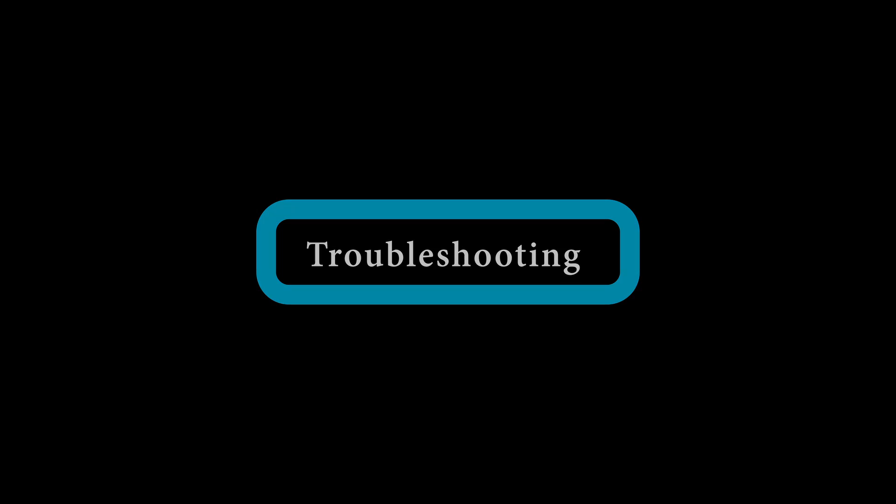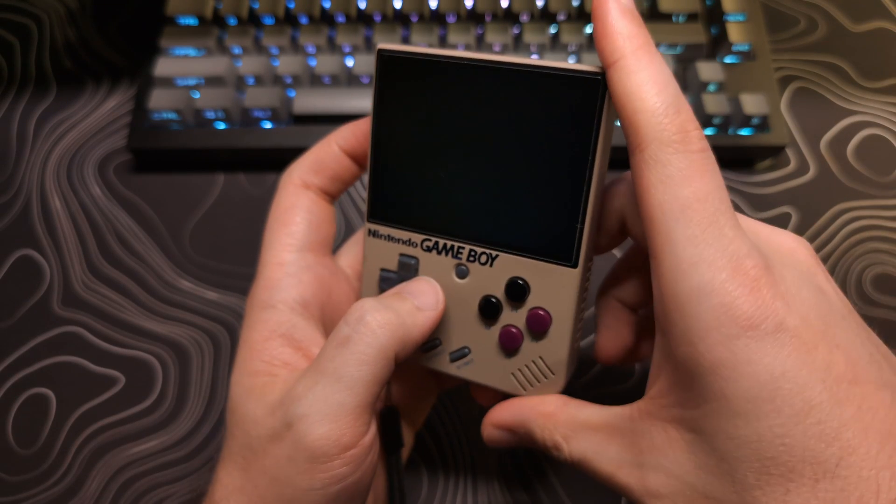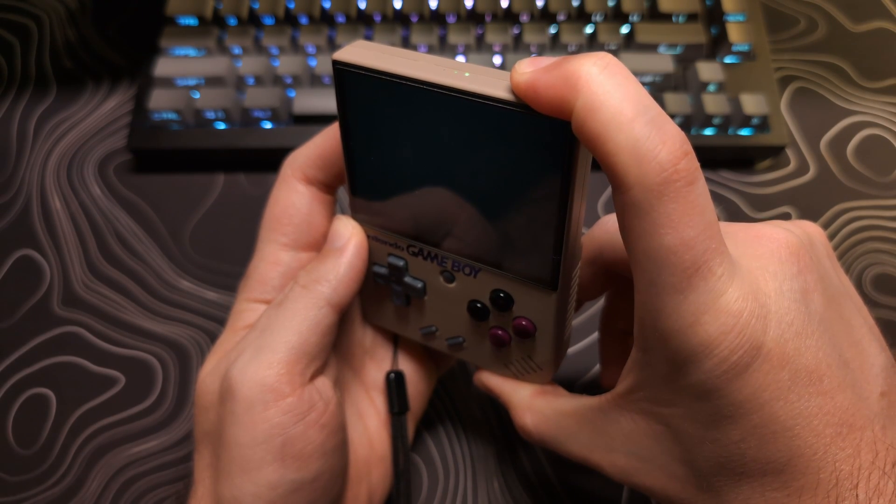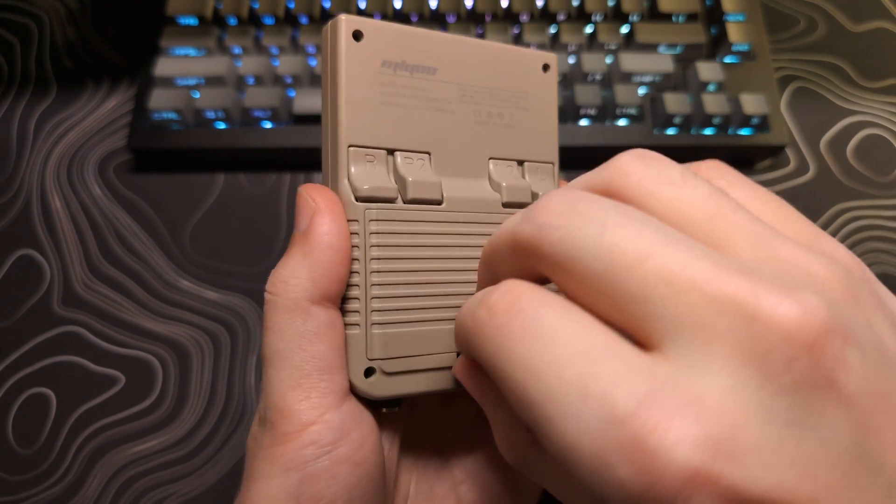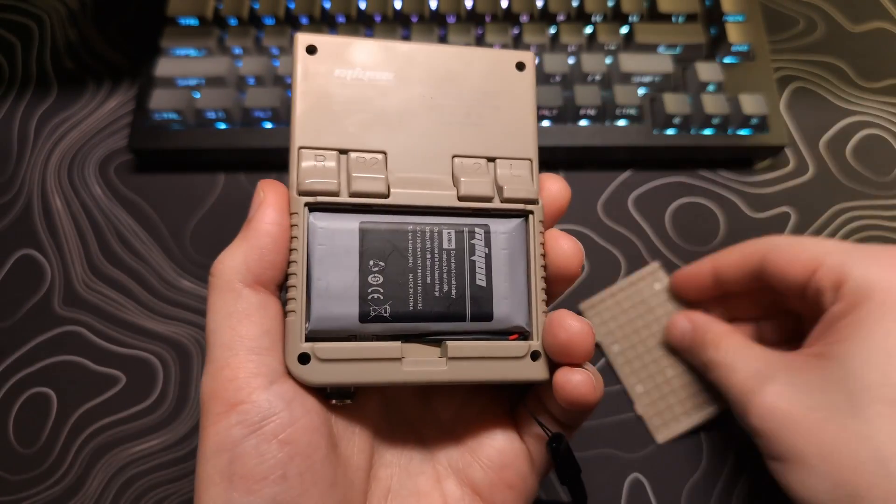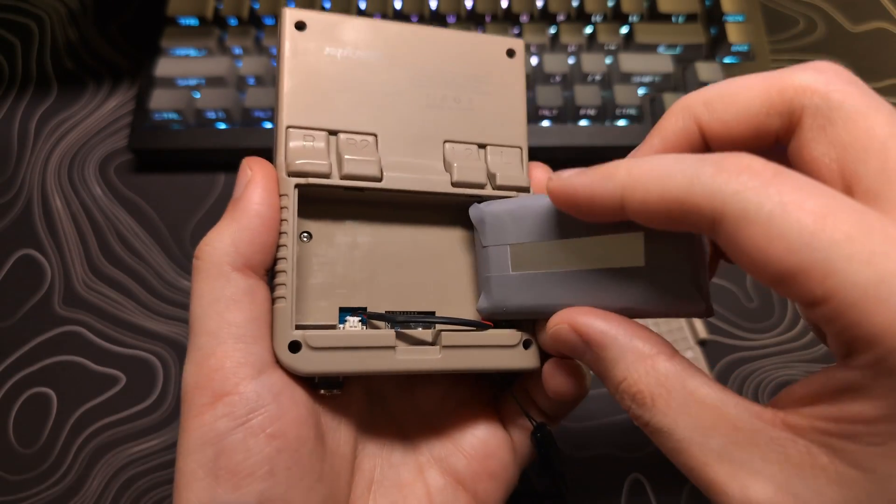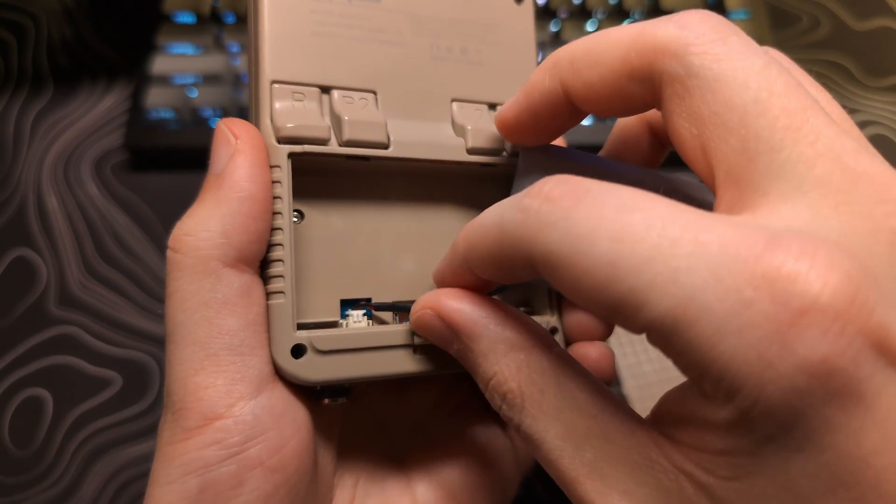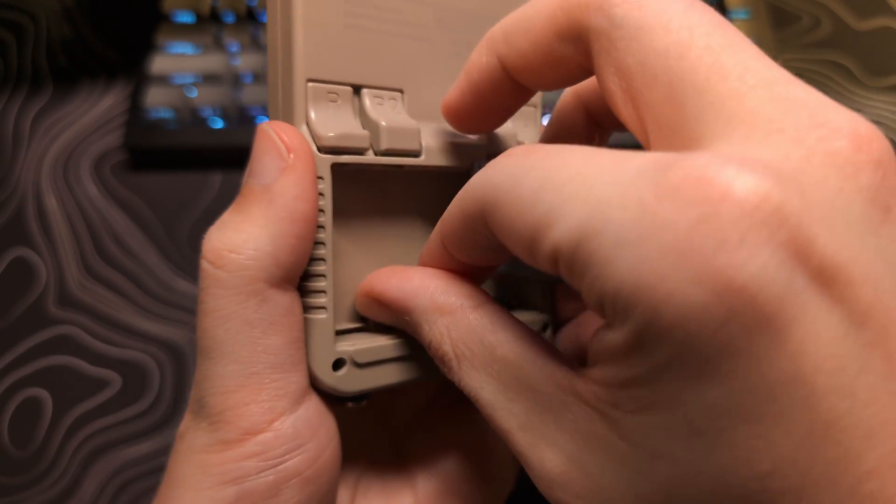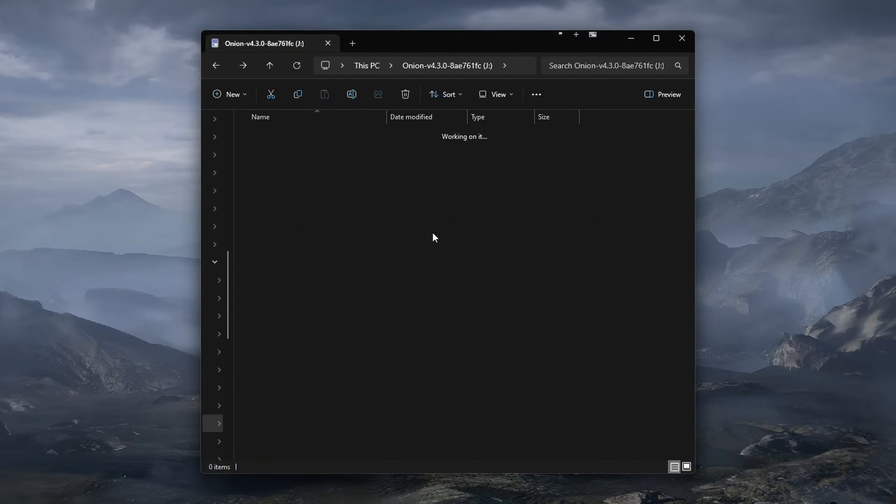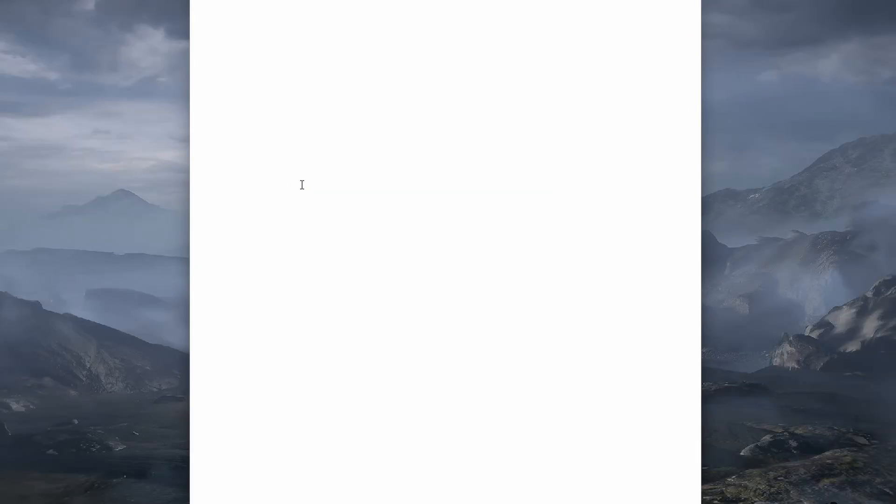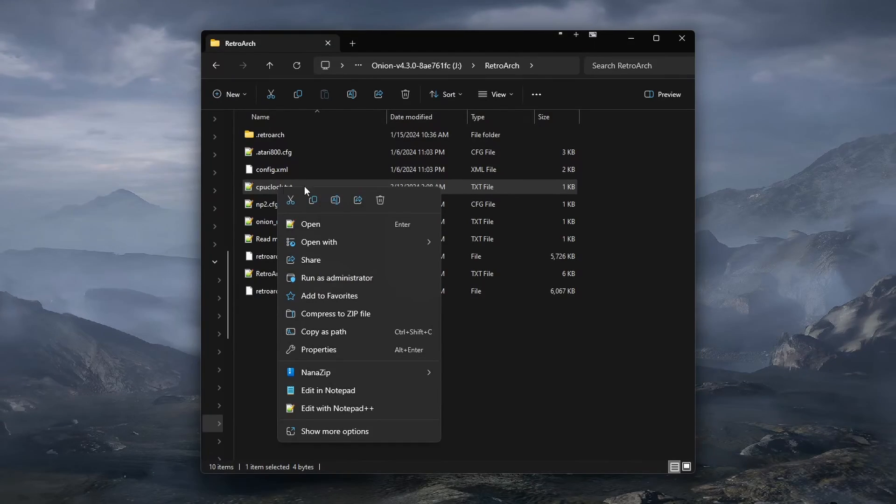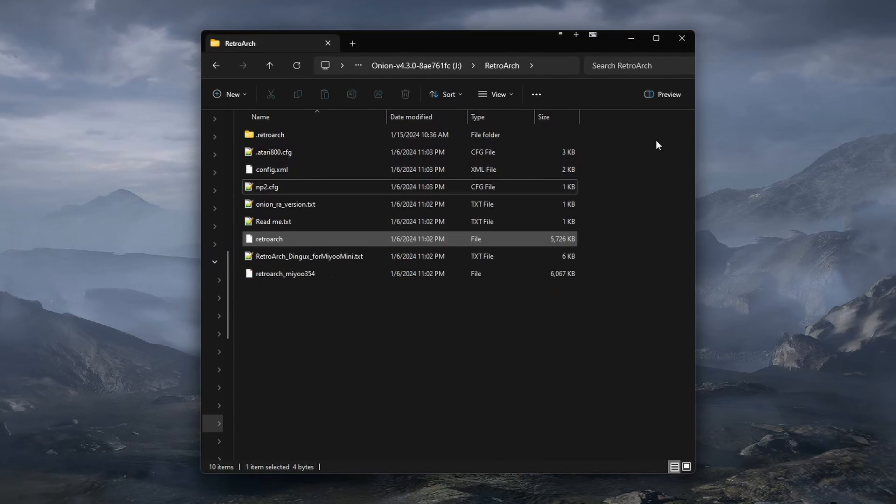Now, if your Mio Mini does lock up or freezes, you will want to hold down the power button for 10 to 15 seconds, or until it turns off. If it is still not powering down, you can disconnect the battery. If you end up having to do this, make sure you disconnect it at the socket, and not pull on the battery cables to avoid damaging the connector. Then, place your SD card back into your computer, navigate to the RetroArch folder, edit the CPU clock text file, reduce the number by 100, and save the file. Also, if you want to remove the overclock, you can simply delete this file.